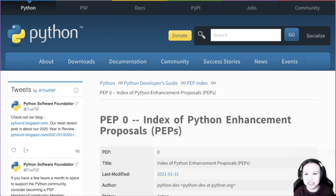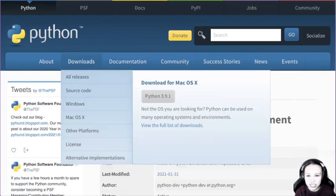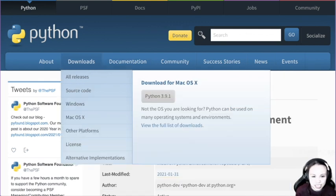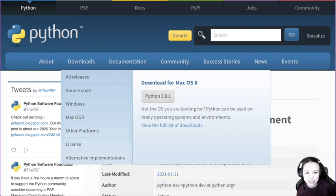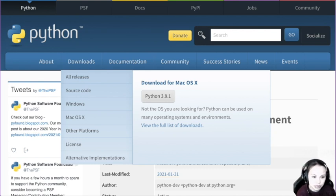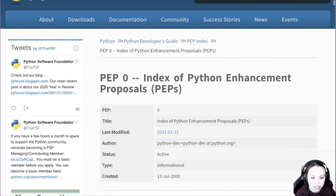So this is the python.org website — the official website of Python. You can find documentation here, you can find different versions of Python that you could download. So 3.9.1 now, even though I'm still using 3.7 for some reason. I think I'll slowly switch to 3.8 as my developing version, because I'd always love to use the most stable version possible.